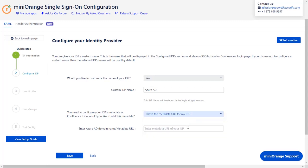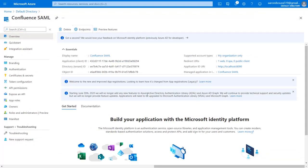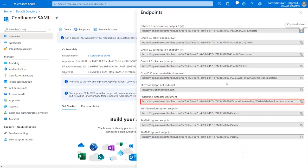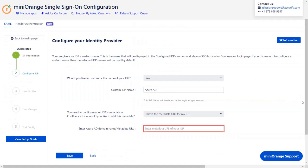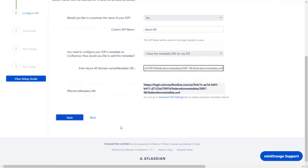To get the metadata URL, go to the Azure AD application. In the Overview tab, click on the Endpoints option at the top. You will find the Federation metadata document URL here. Copy it and paste it in the given field in the plugin. Click on Save.